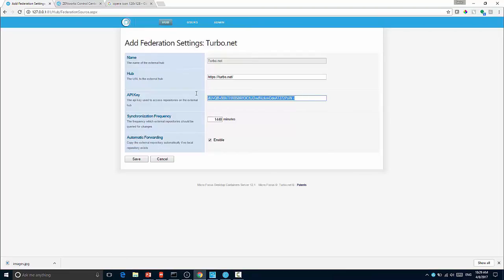To do that, you come into federation and go into federation settings and specify an API key. To do this, you go to the Turbo.net hub, you log in and you create this API key.